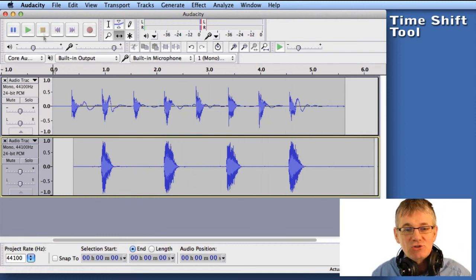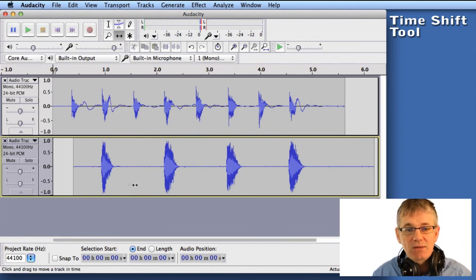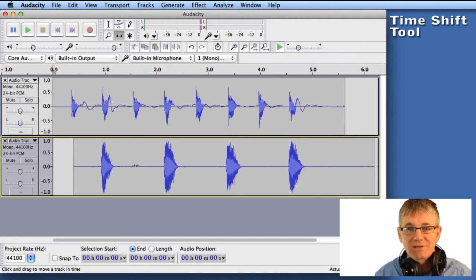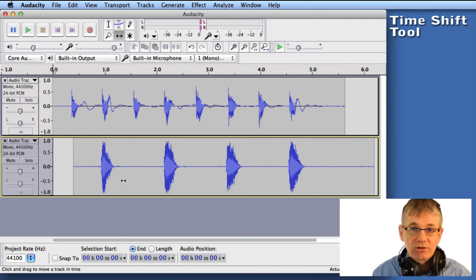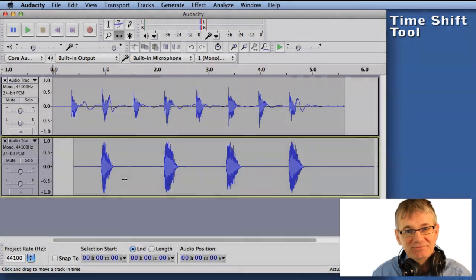Excellent. Perfect. So you can see the time shift tool allowed me to line those tracks up exactly where I wanted them to be. So there you go. That's the time shift tool. Have fun.